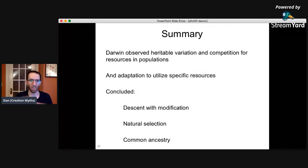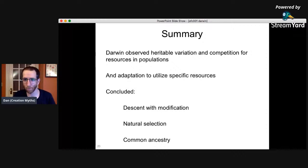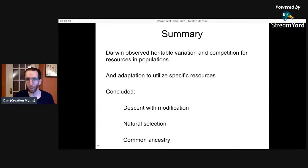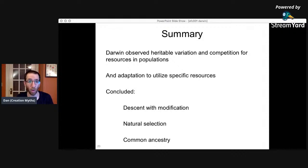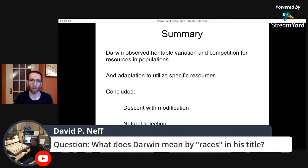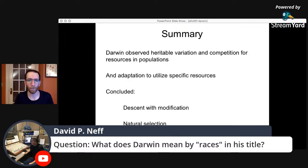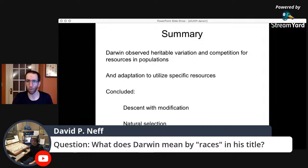Does anybody have any questions before we wrap up? One question: what does Darwin mean by 'races' in his title? He means species — lineages competing with each other. That said, Darwin was an enormous racist. He was progressive for his time, but by modern standards he had despicable views about human races. So in his title, 'races' refers to species or lineages, not modern racial categories.